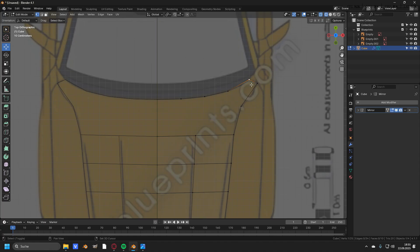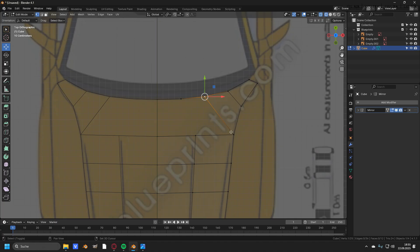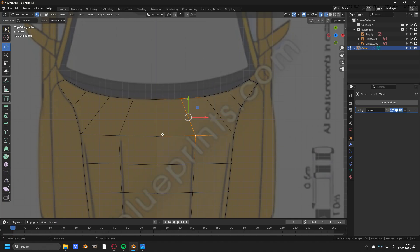Let's fill in these faces. Take these four vertices and press F. Take these four vertices and press F. Take these four vertices and press F. And take these four vertices and press F.